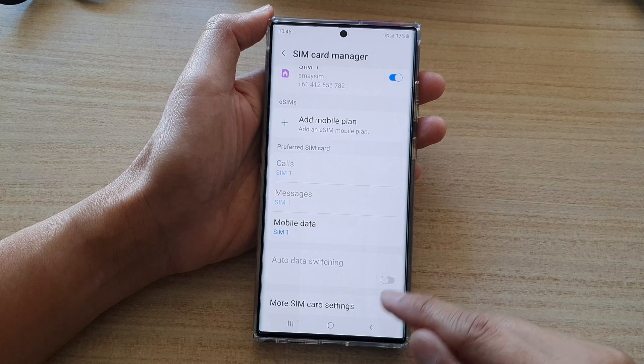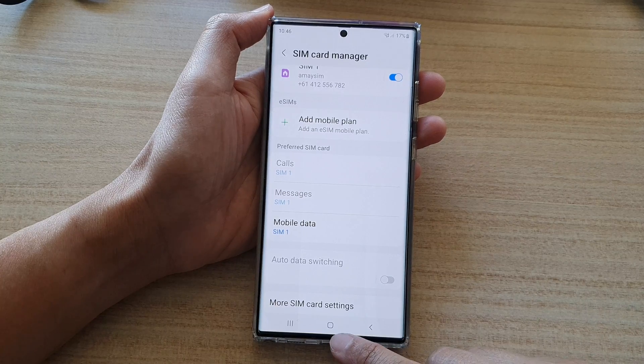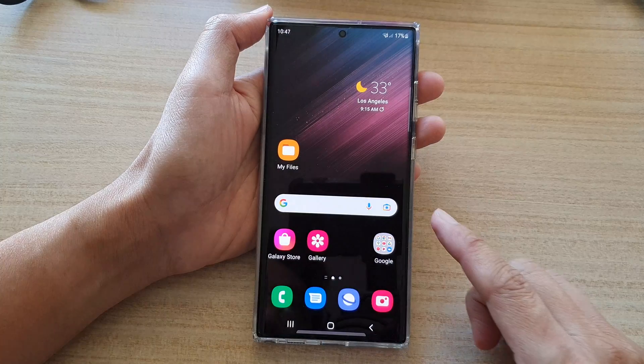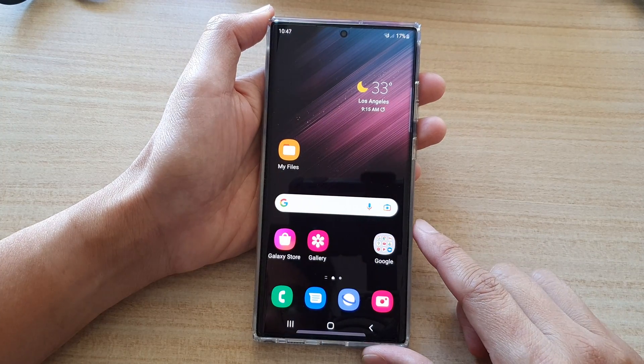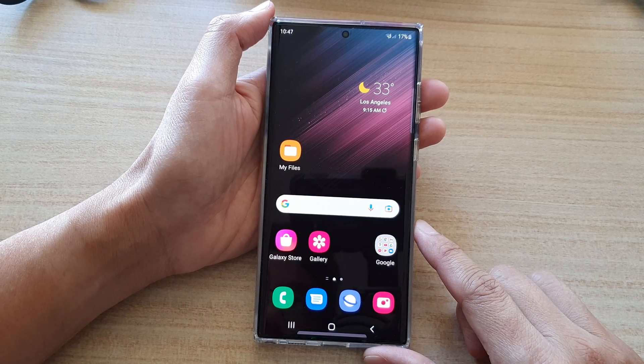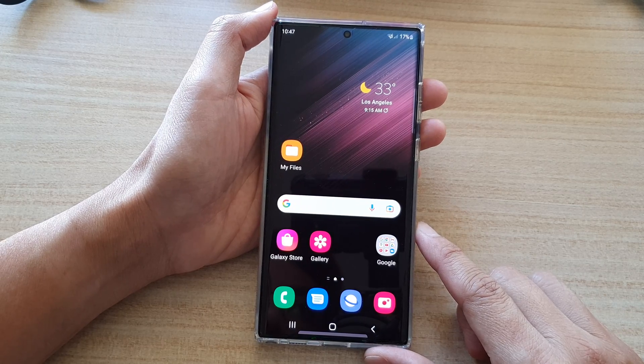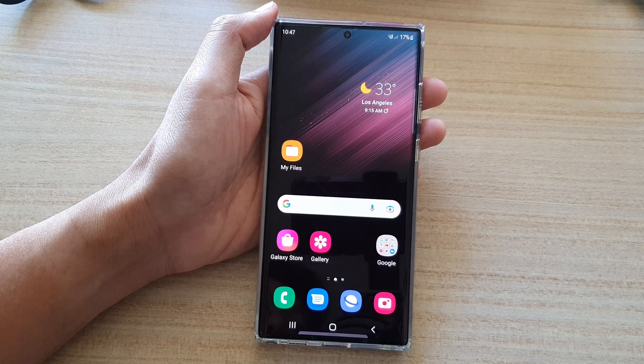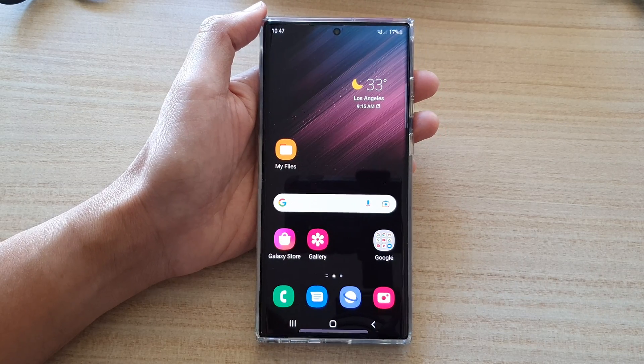And that's it — that's how you can switch Auto Data Switching on or off. Finally, tap on the home button to go back to the home screen. Thank you for watching this video; please subscribe to my channel for more videos.